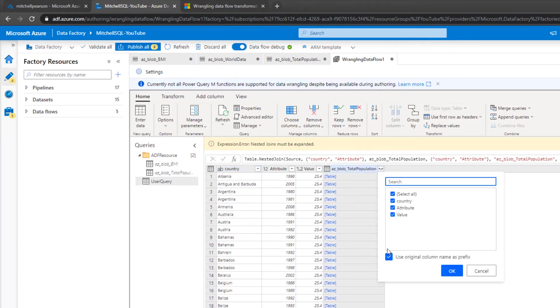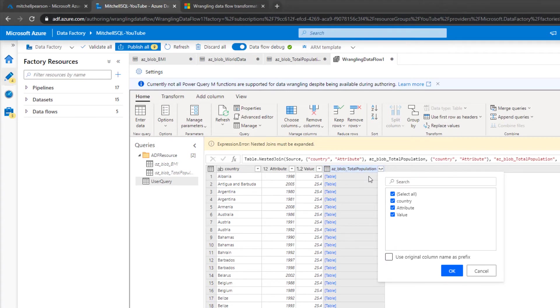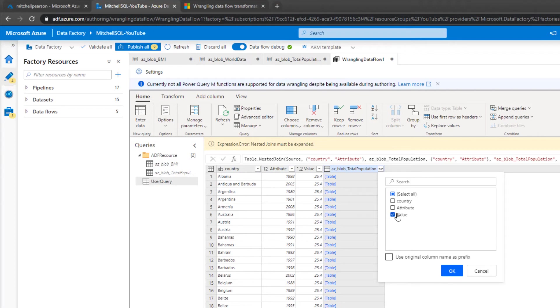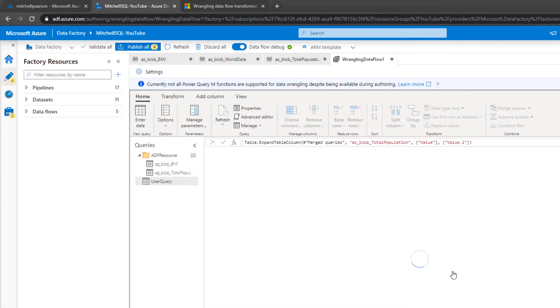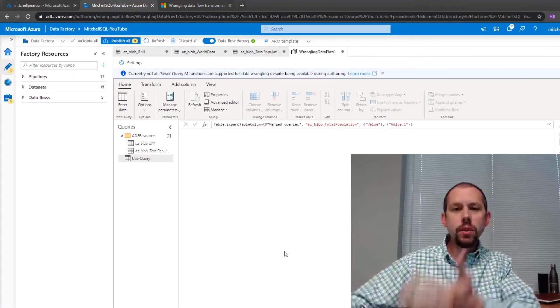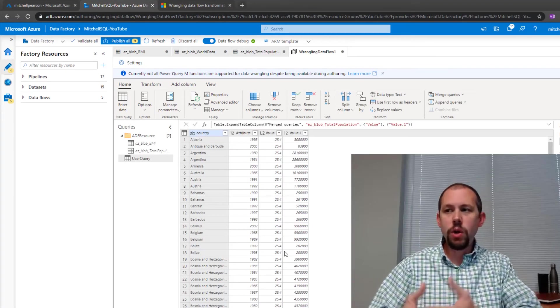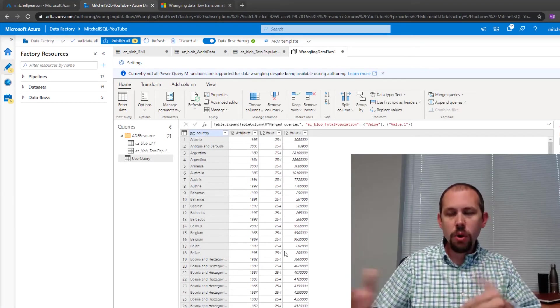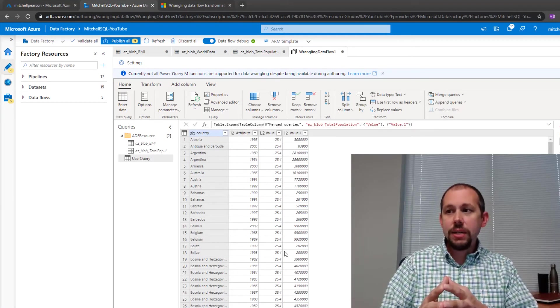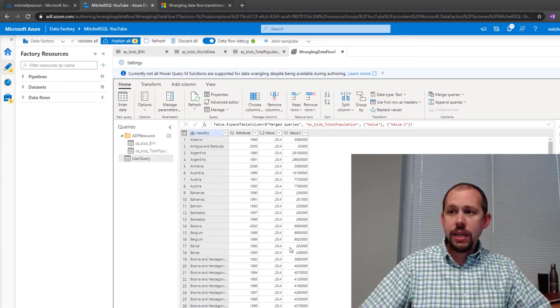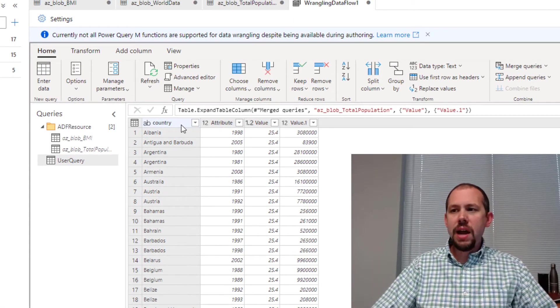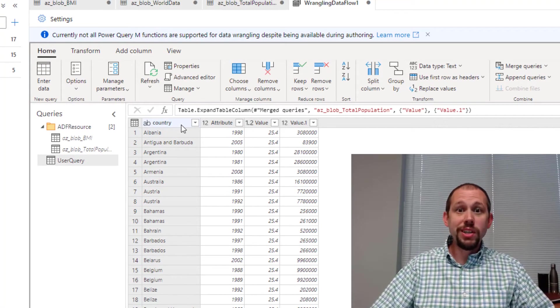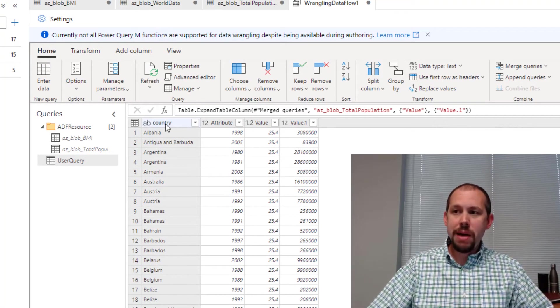I do not want to use the original column name of AZBlobTotalPopulation. We don't want that to prefix all of our columns. And I also don't want country or attribute because we already have that. So we're just going to bring in the population or that value column and then click OK. And then once this loads in a minute, we're going to have one table that has all of our data in it. And this is the point that I've learned I want to start renaming my columns.